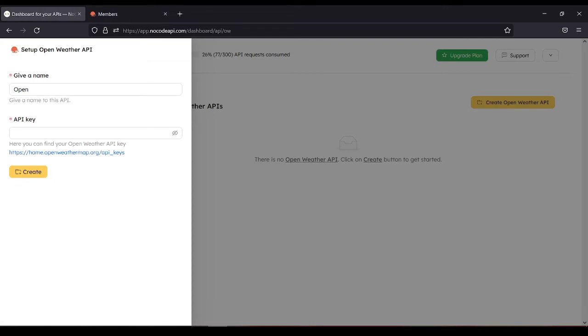We need to copy it and paste it in the API key portion. Then create.